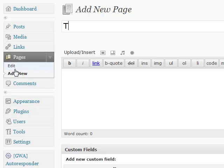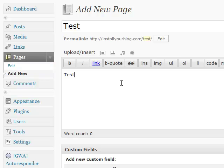So let's just put test as our title and of course you want to put more content in this than test. You can also put pictures, whatever.